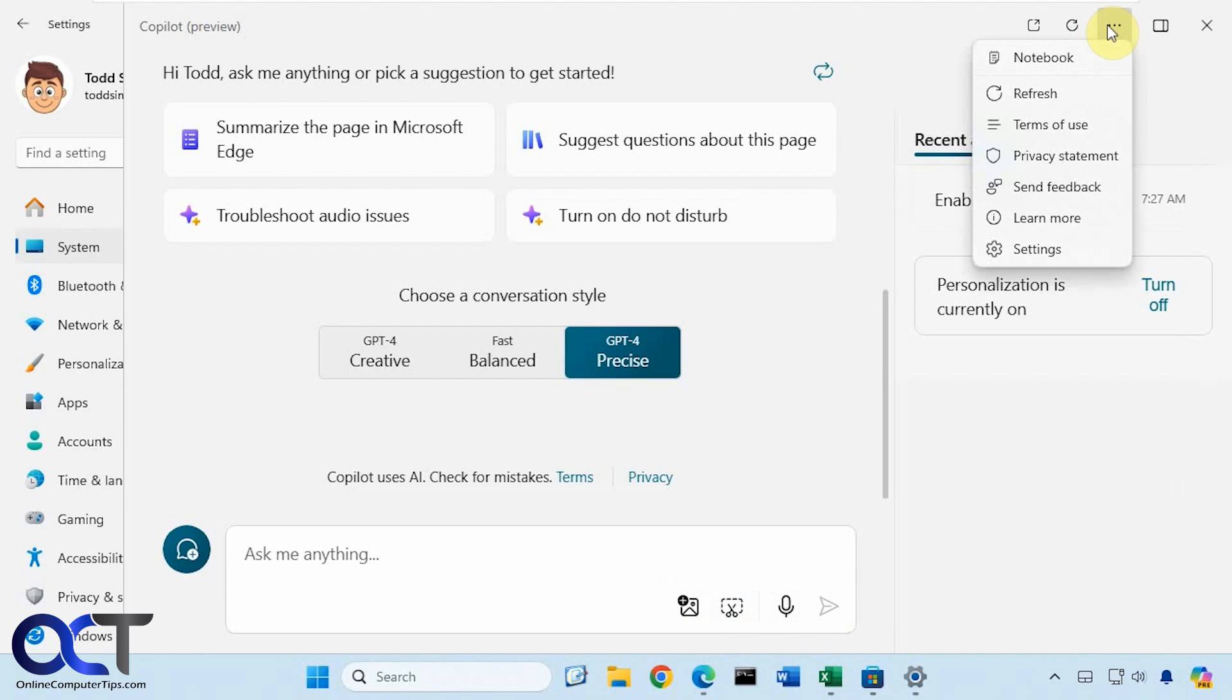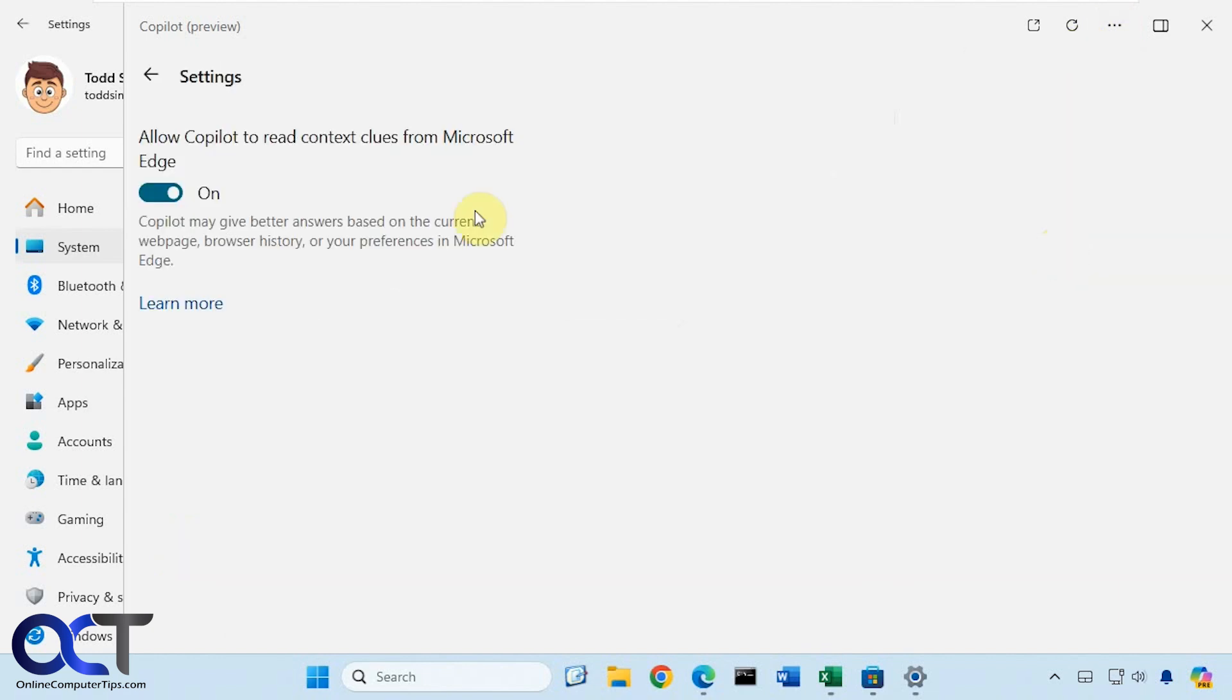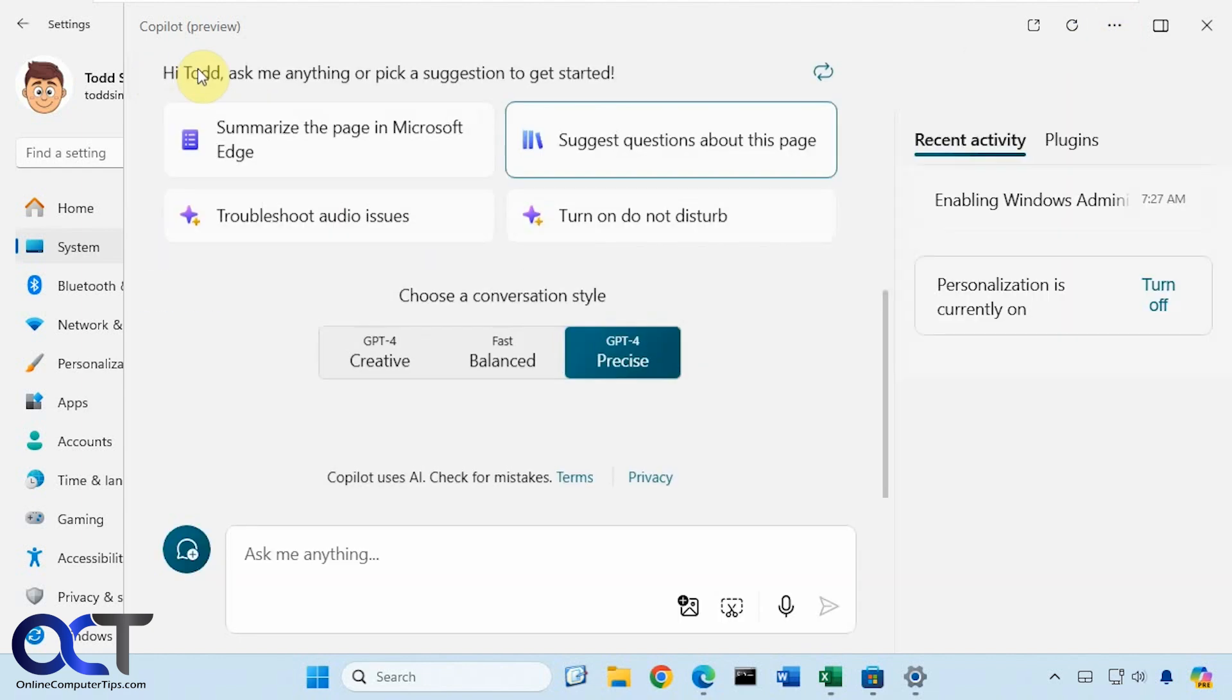Up here you have an option to get to notebook and some settings, but there's only one option for the settings. So there is the Windows app version.